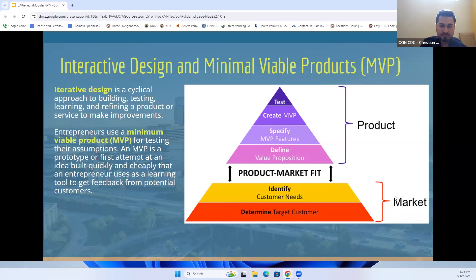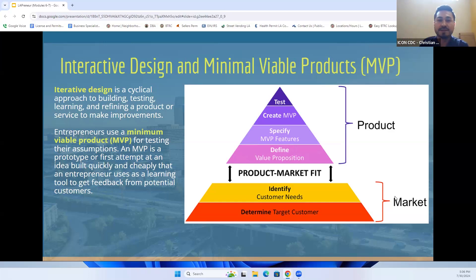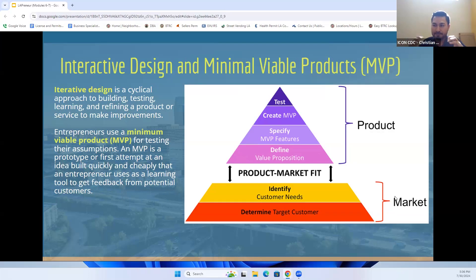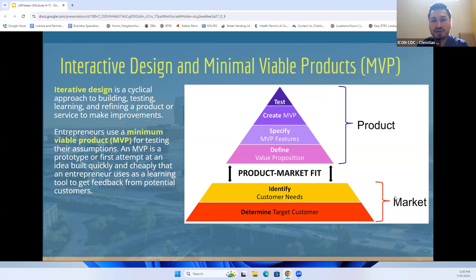Once you begin to think about defining your product and specifying what it's going to be, you can then work your way up to testing that particular product or service. You can use this chart or tool to dive deep into the purpose and mission of what you're currently trying to implement, change, or add to your business.